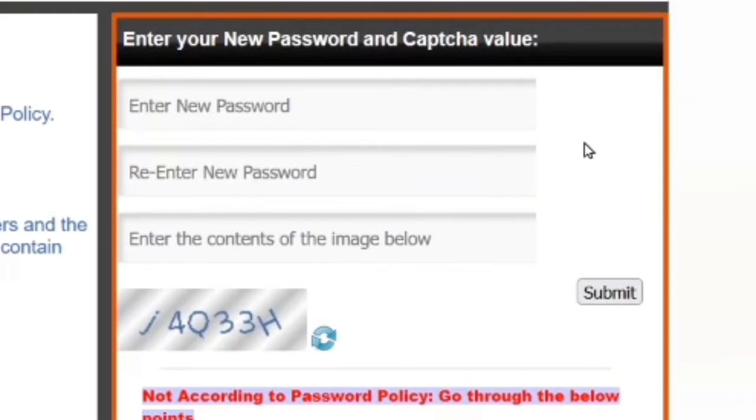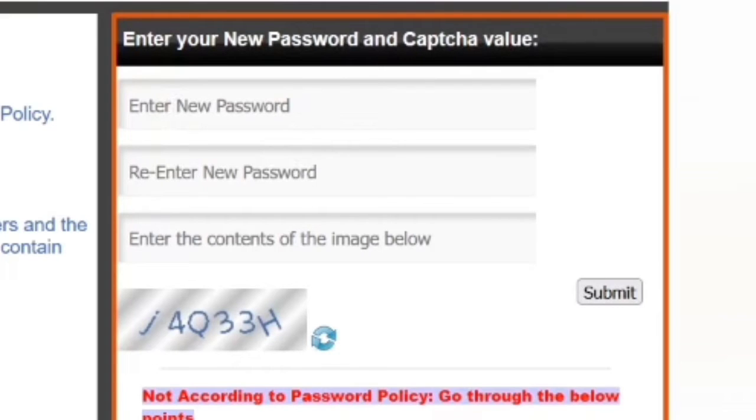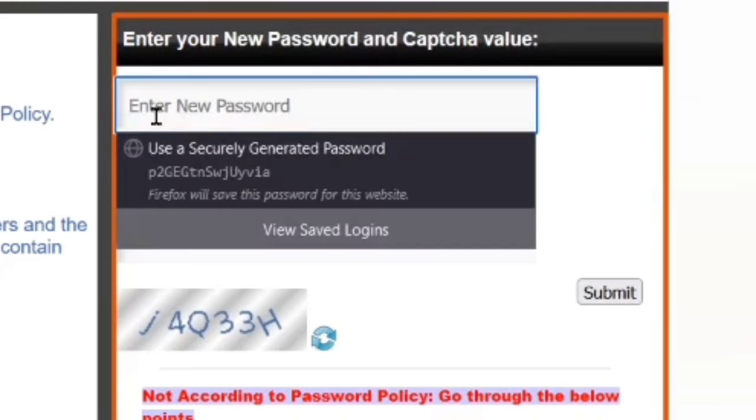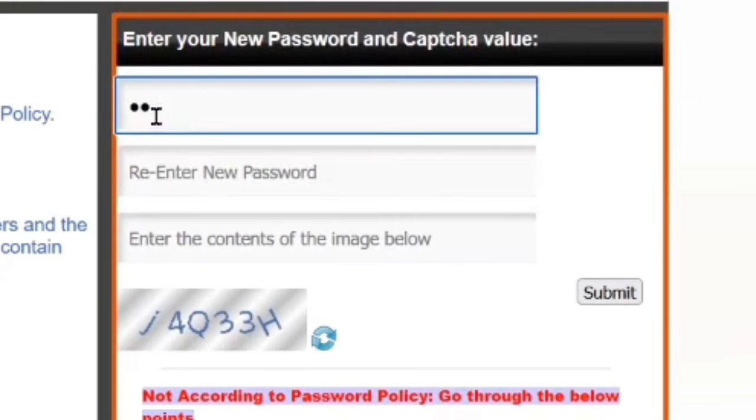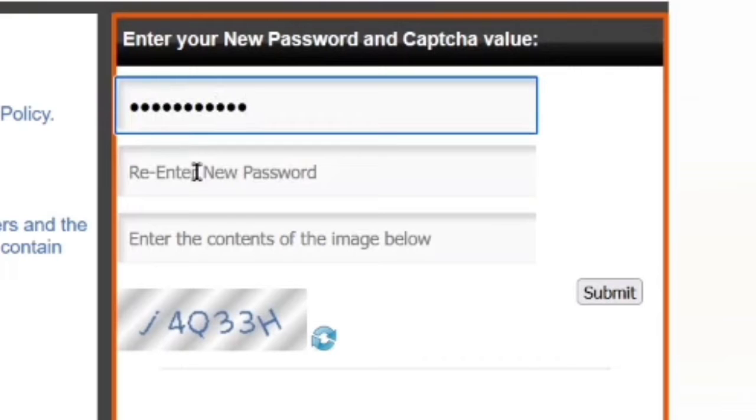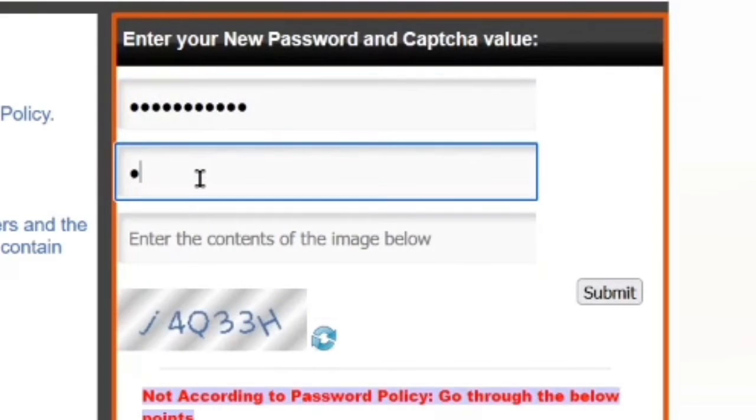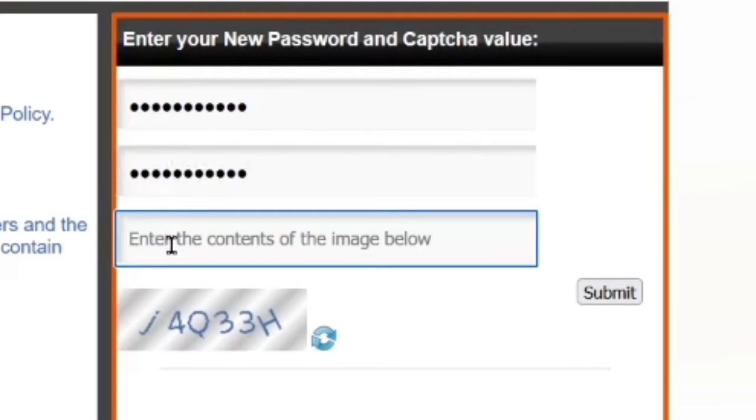Here you have to type a new password. The password must contain an uppercase letter, a lowercase letter, a number, and special characters like at, hash, dollar symbol, or other symbols. It must be at least eight characters long. Re-enter the same password again.